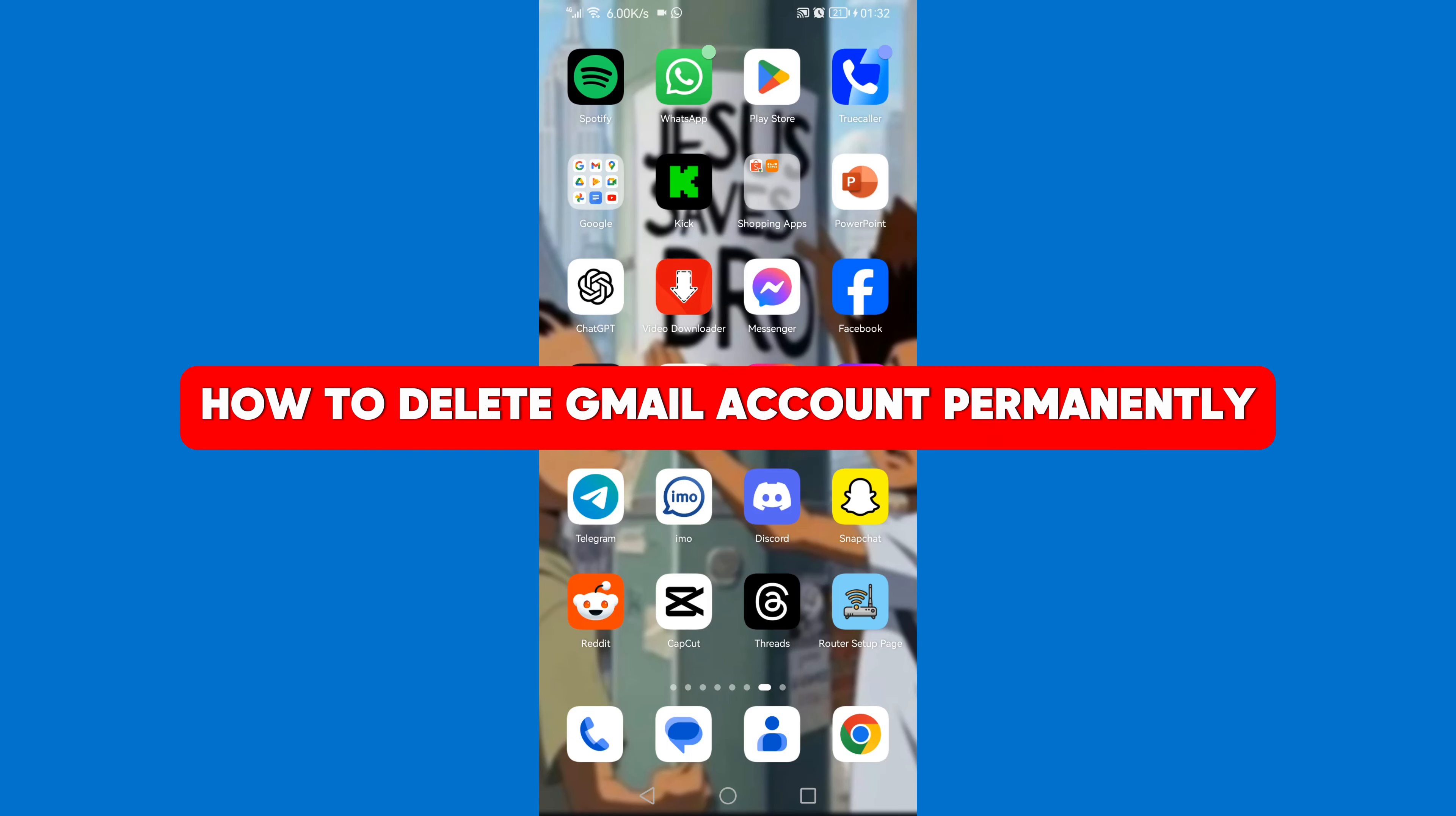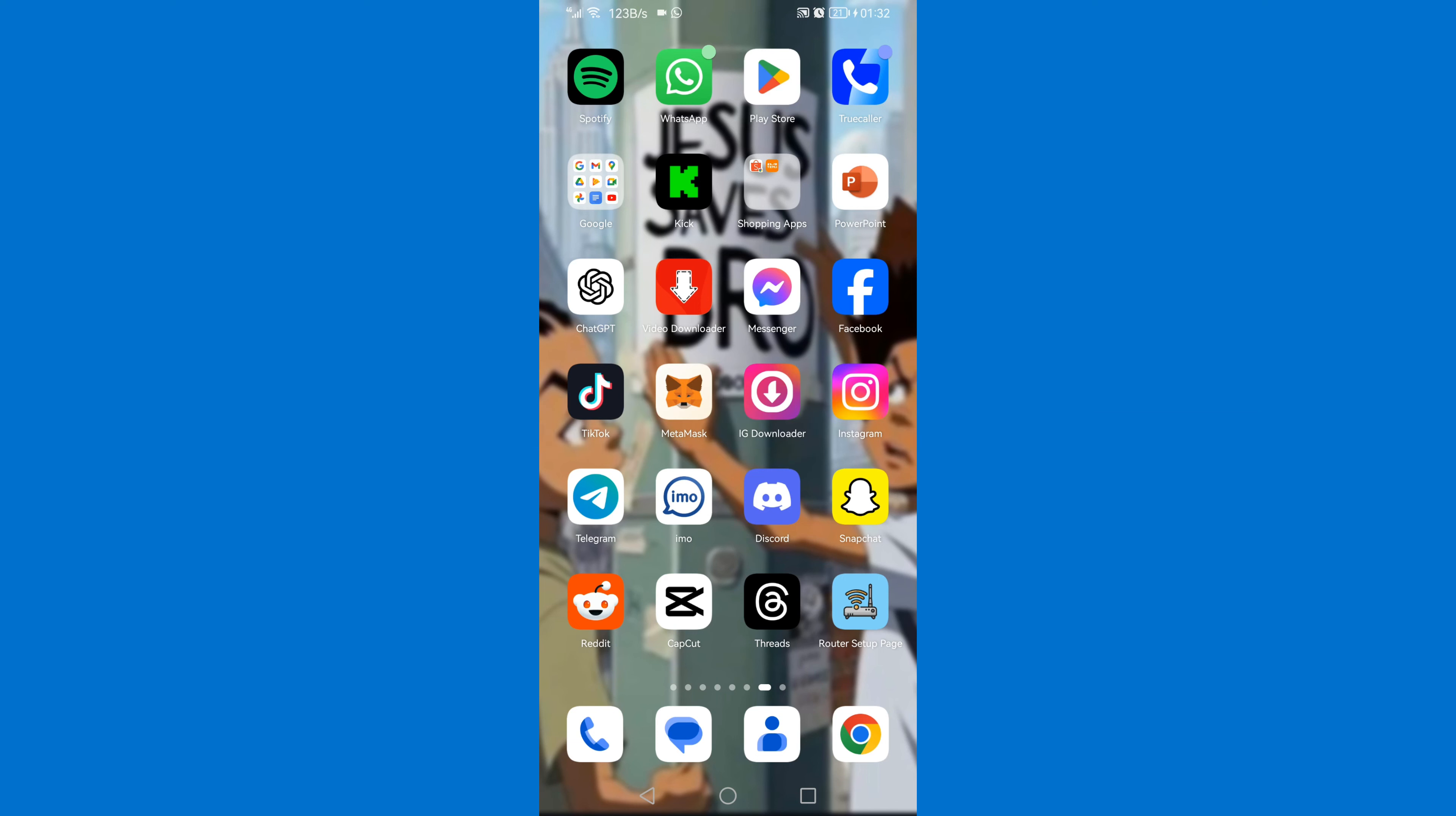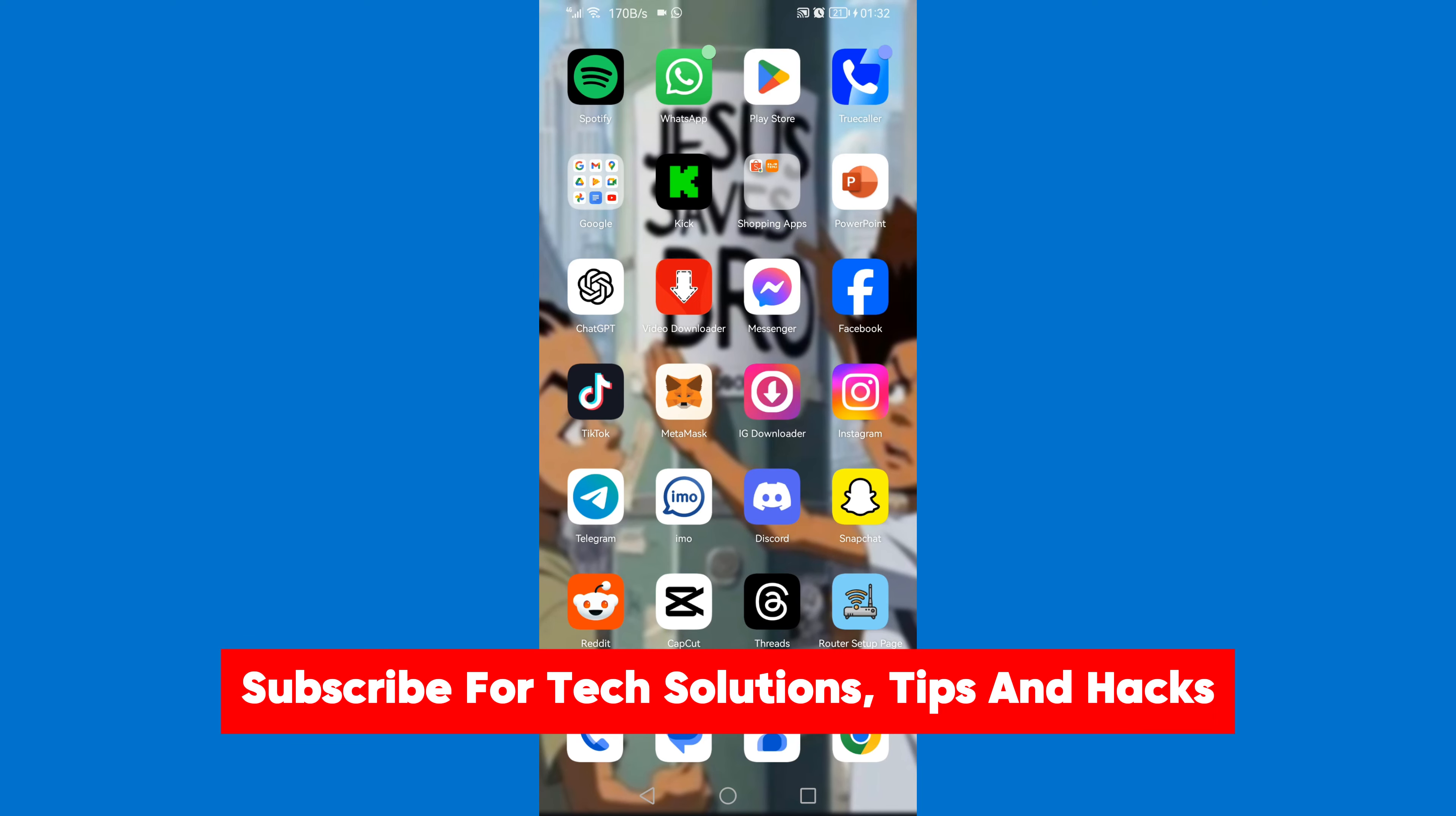In this video I'm going to show you how to delete a Gmail account permanently. Ensure that you watch this video to the very end to avoid any mistakes. And of course, don't forget to like the video and subscribe to my channel for tech solutions, tips, and hacks.